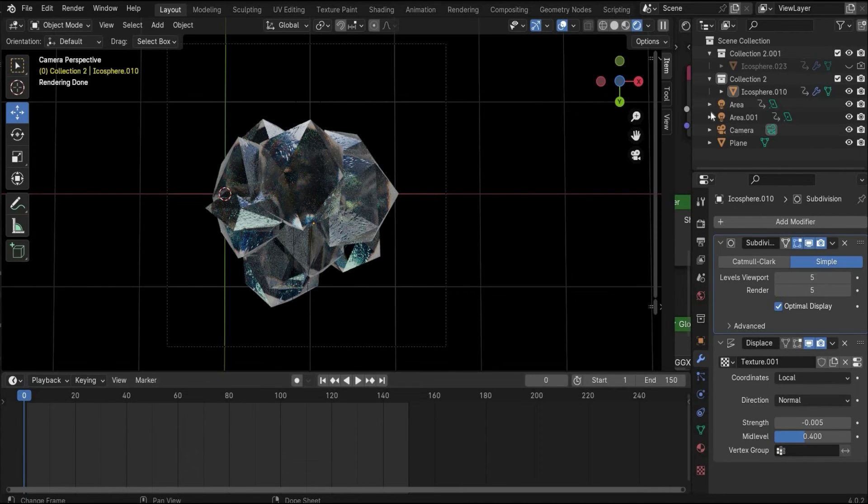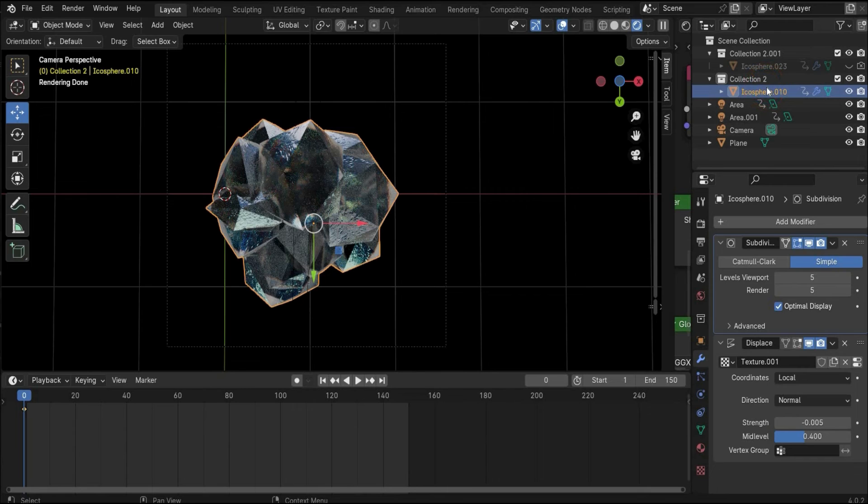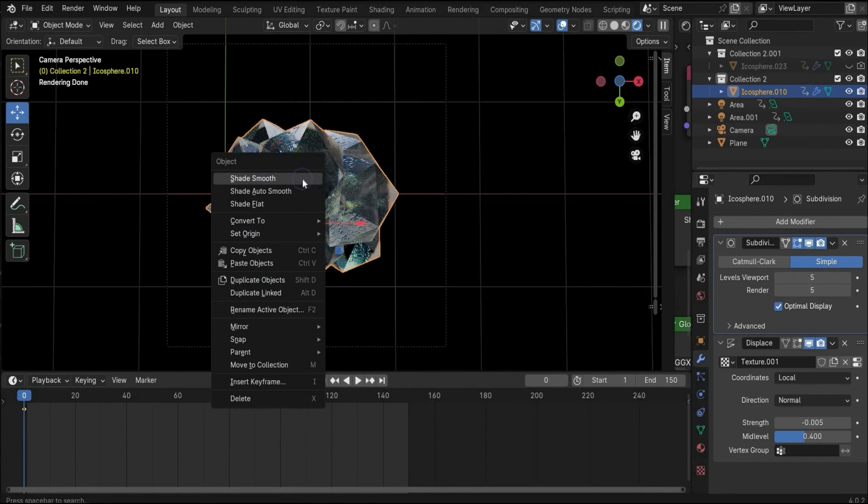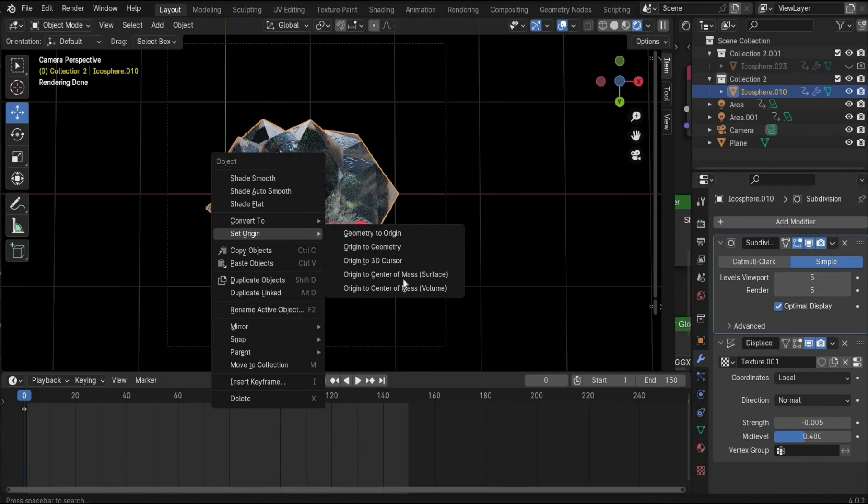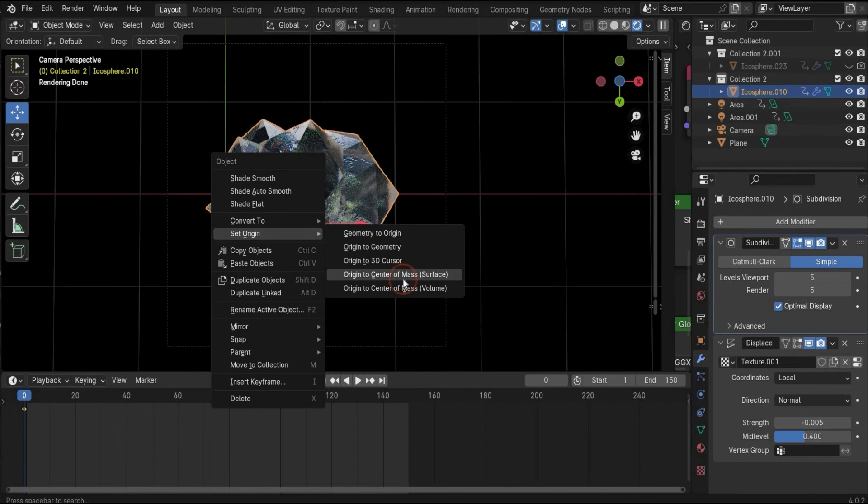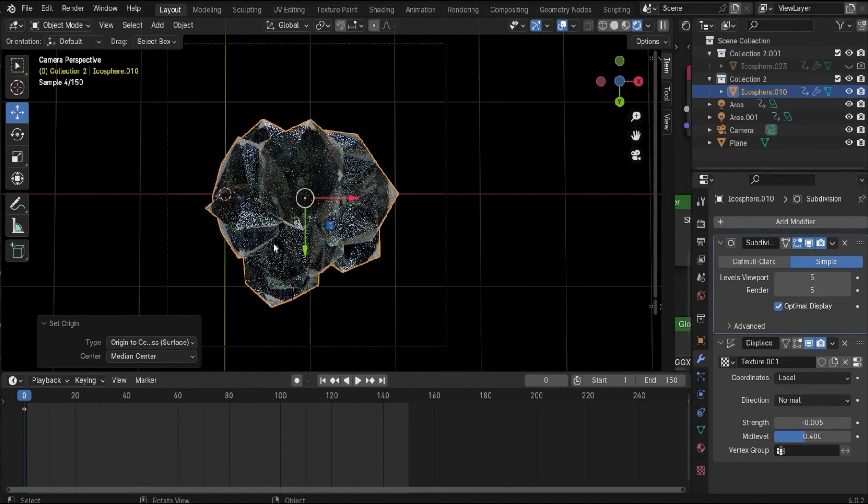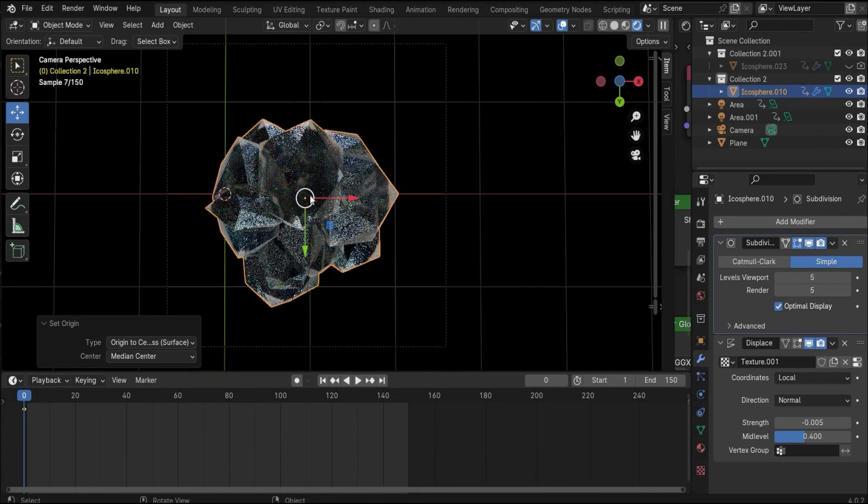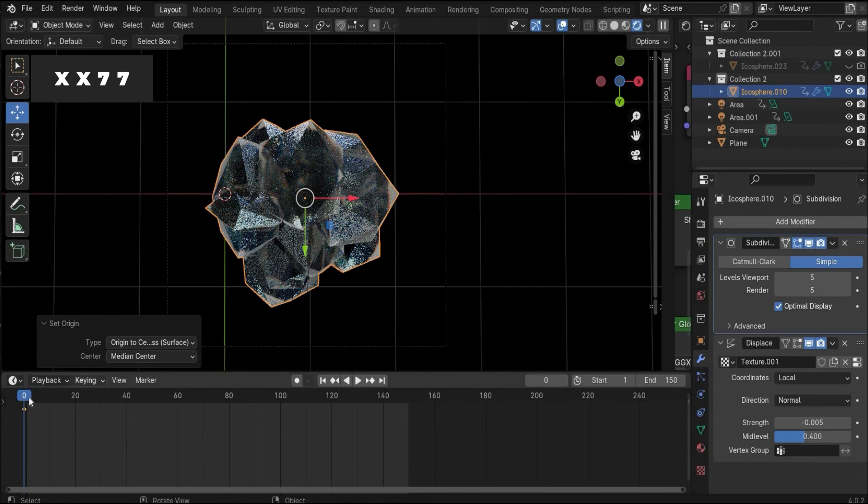I explain you what I did. First I changed here the animation duration to 150 frames, this is around five seconds. Then you have to choose the icosphere, press with the right mouse button on it and go to set origin to center of mass that we have the origin perfectly in the middle of our 3D object.